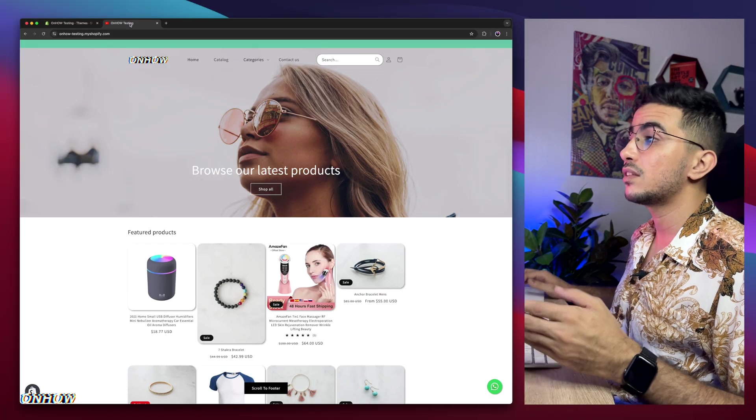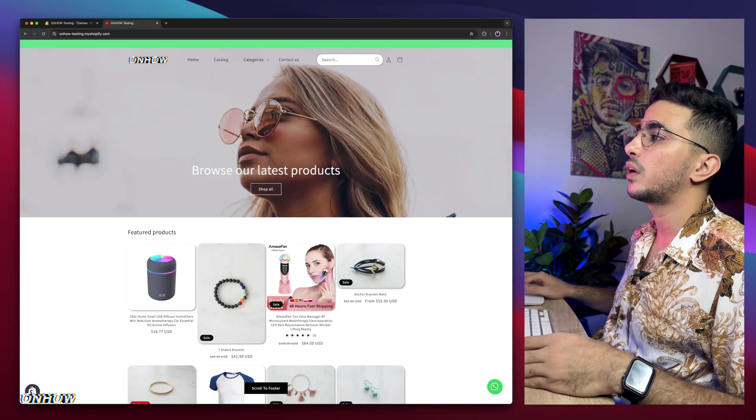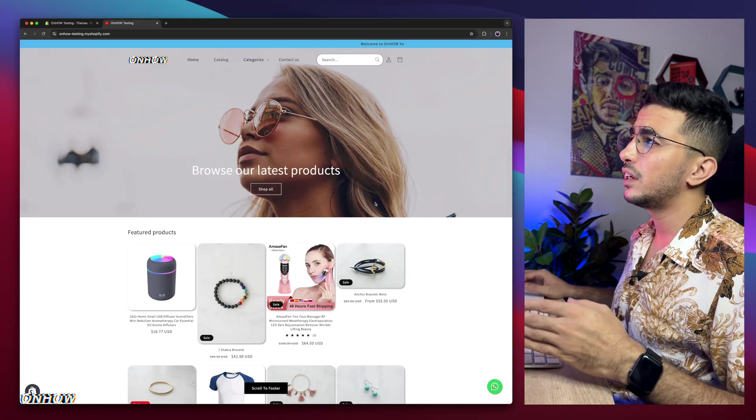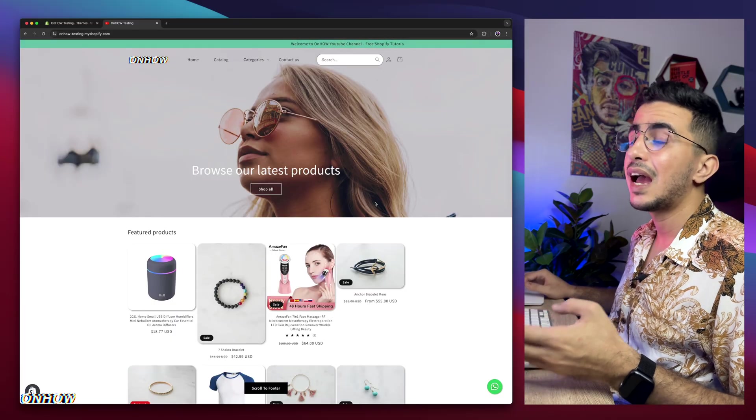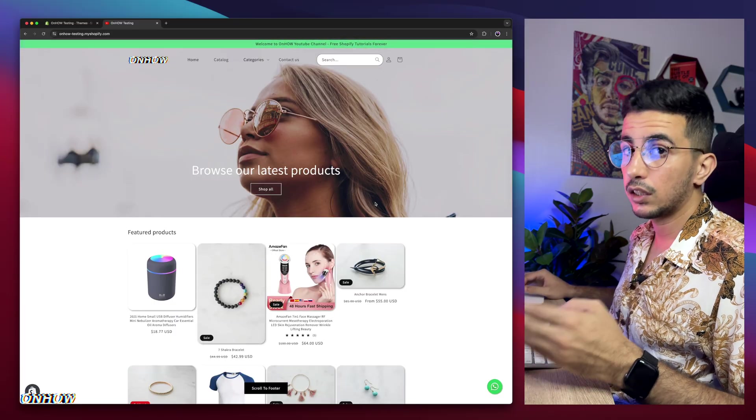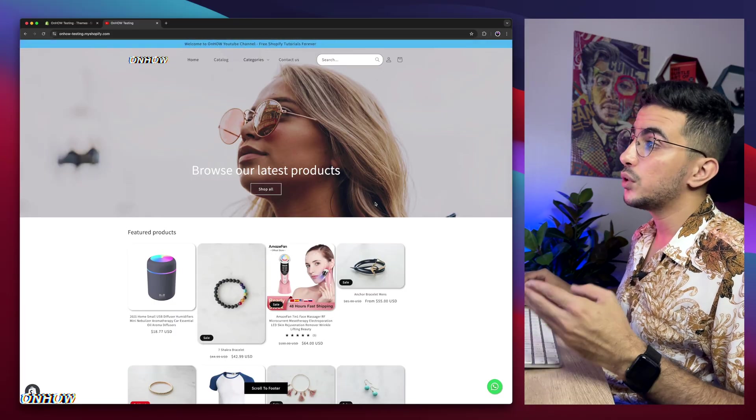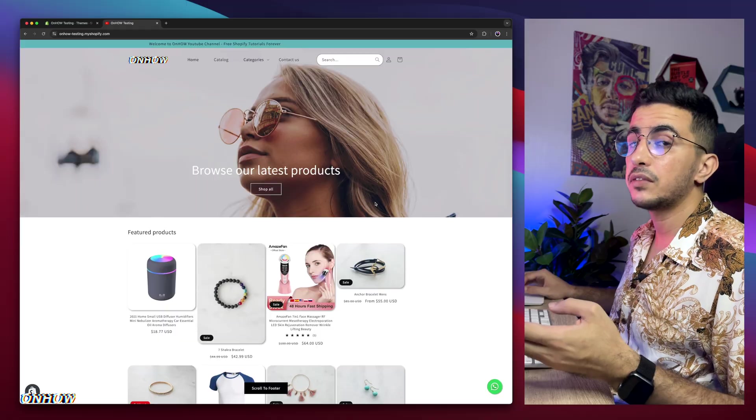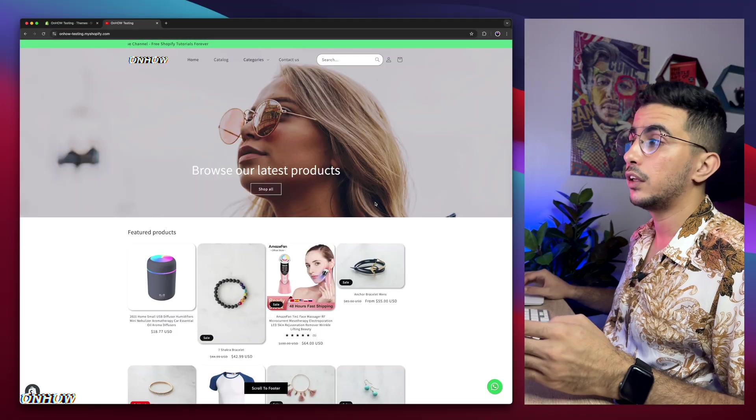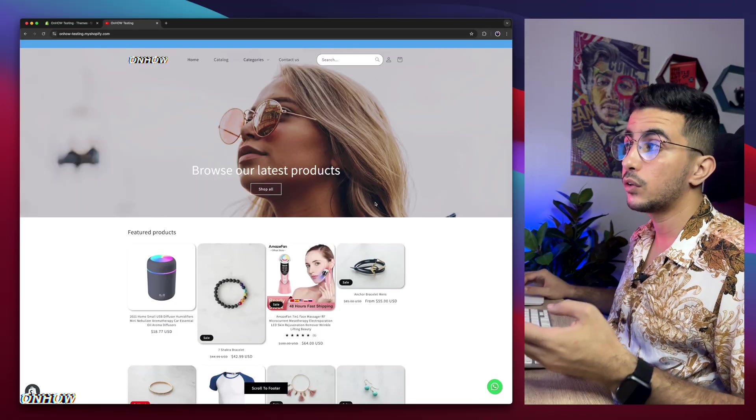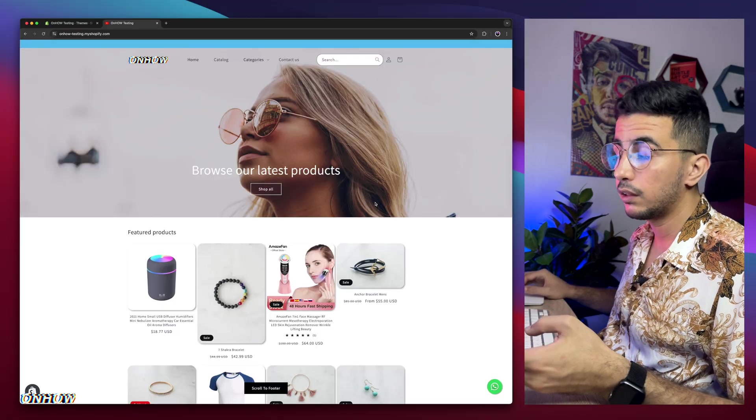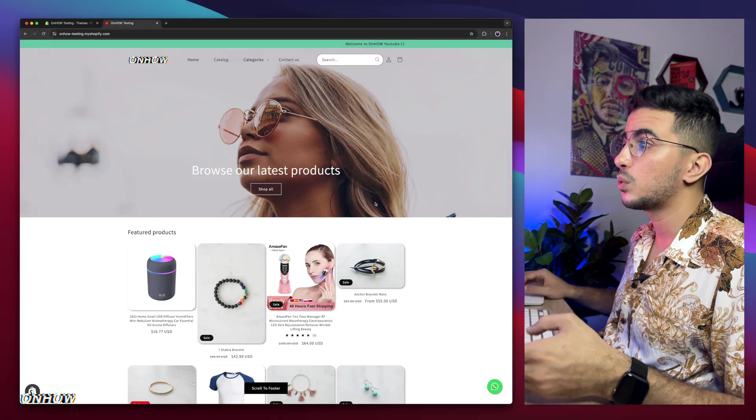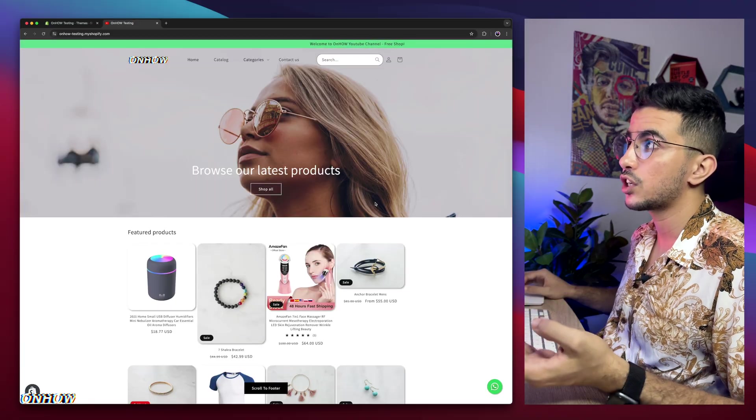And this is the Shopify store where I do all the tricks. So every little thing that you see in the Shopify store, I did it in tutorials. Literally everything. So if you saw anything here that you liked and you think it looks good and you want to implement it in your store as well, then just check out the channel.